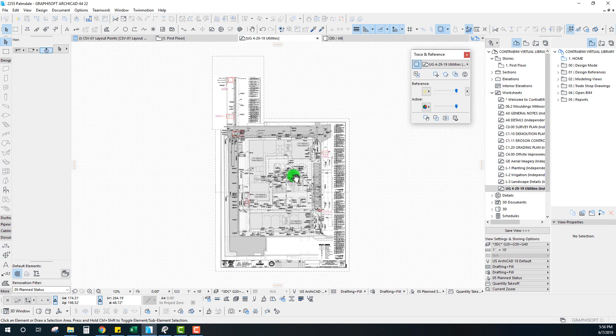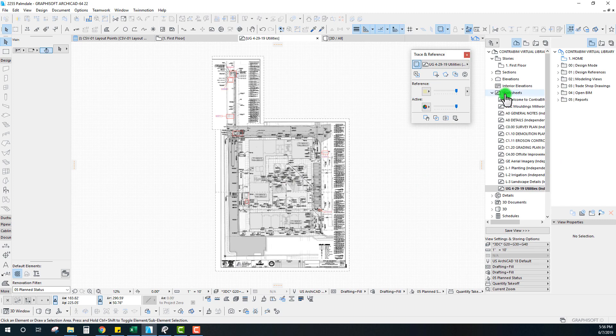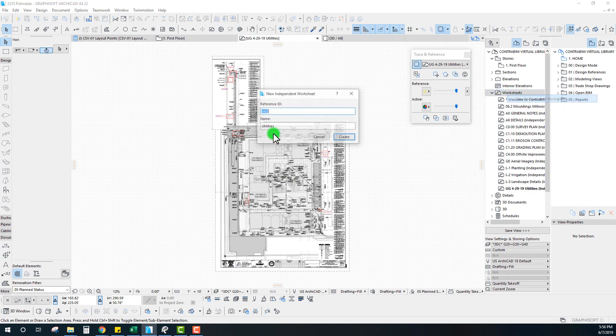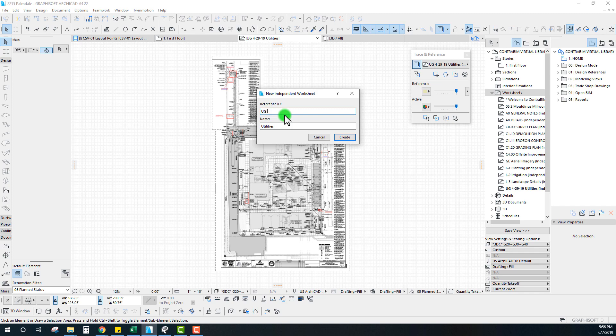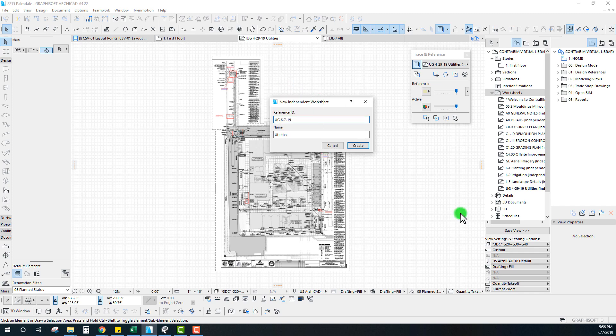First step here is I'm going to create a new worksheet, a new independent worksheet, and I'm going to call this 6/7/19 so it's very clear when I'm referencing these which version is which.